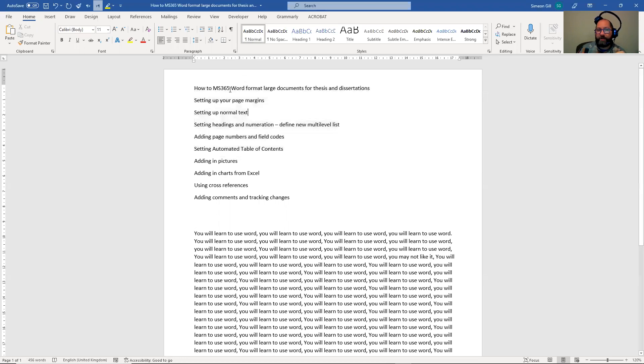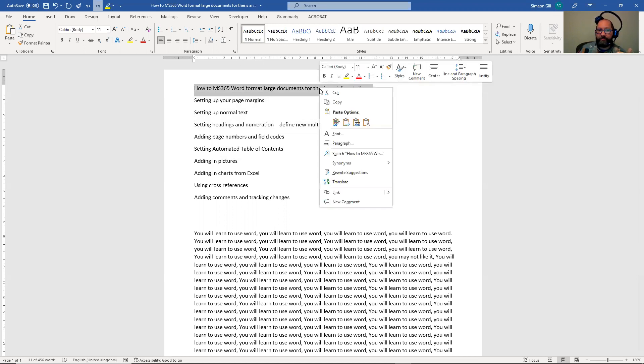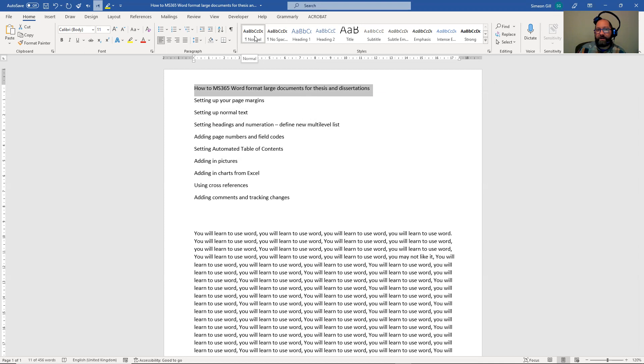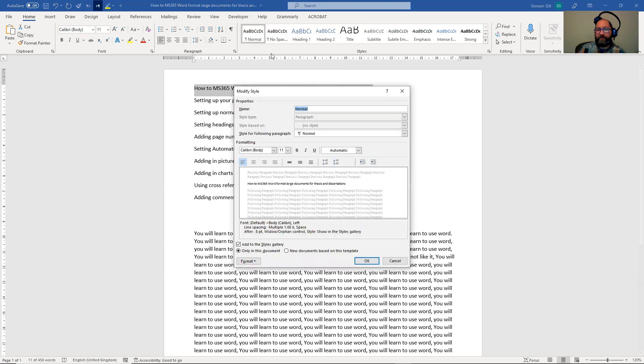We're going to click on some text here, or we could select all of the text. But for now, we're just going to pick this initial piece of text and click here, right-click on normal, and modify it.